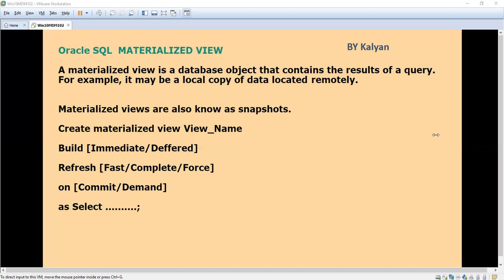Then for REFRESH there are three options: FAST, COMPLETE, and FORCE. FAST means when data changes in the remote table — located in the UK, US, etc. — only the changed records will be reflected very quickly. COMPLETE means all data in the local database will be truncated and completely repopulated from scratch. FORCE means it will first try the FAST option, and if that is not possible, it will fall back to the COMPLETE option.